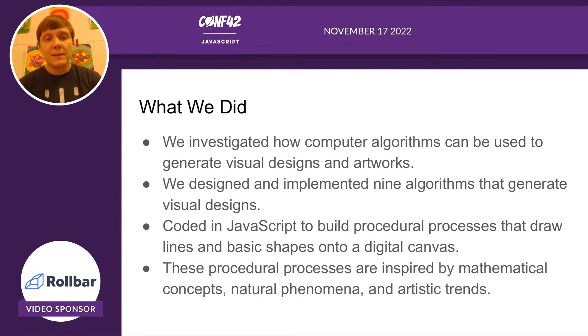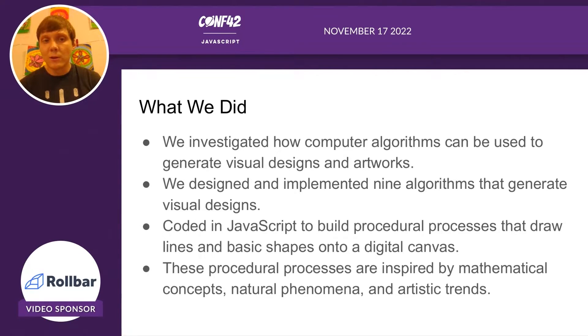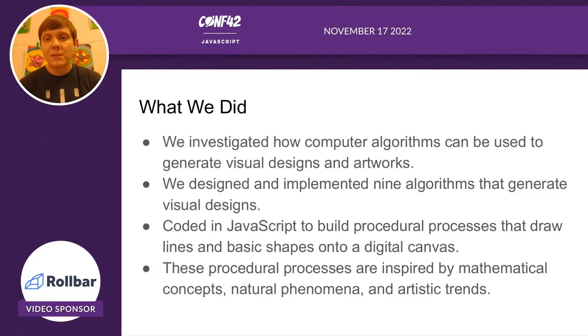Each algorithm generates a different type of design or artwork. We coded these algorithms in JavaScript.